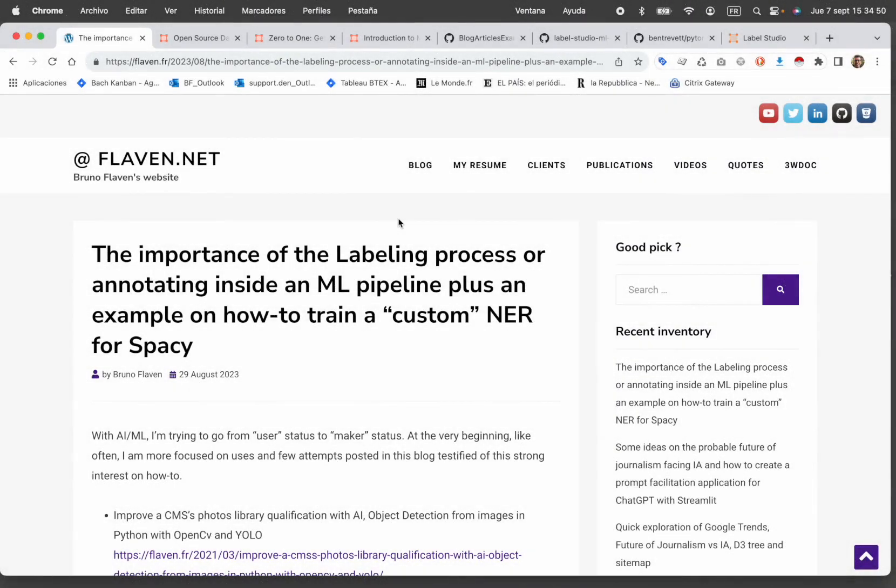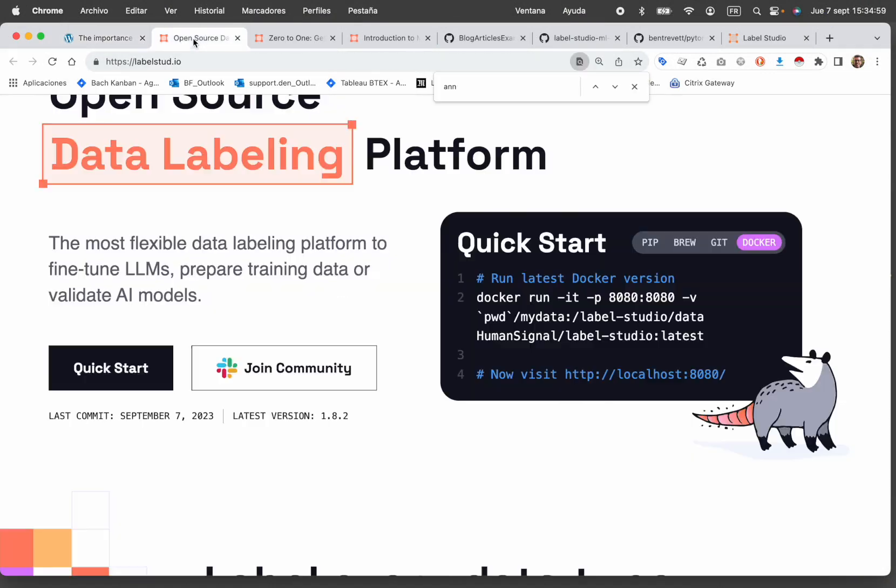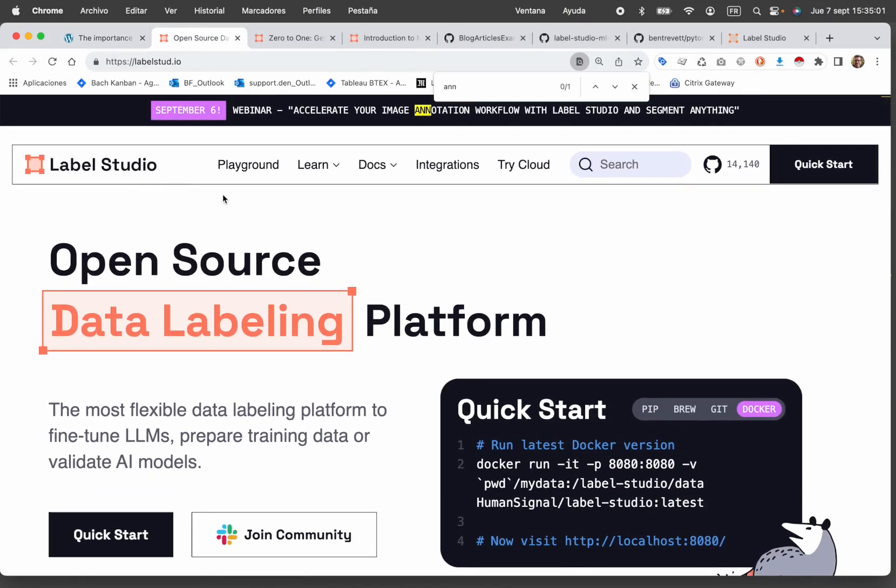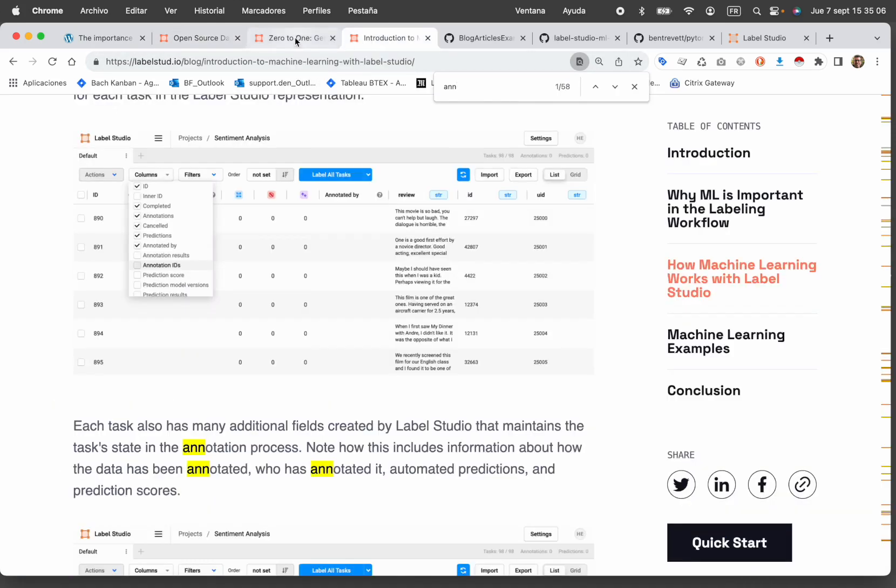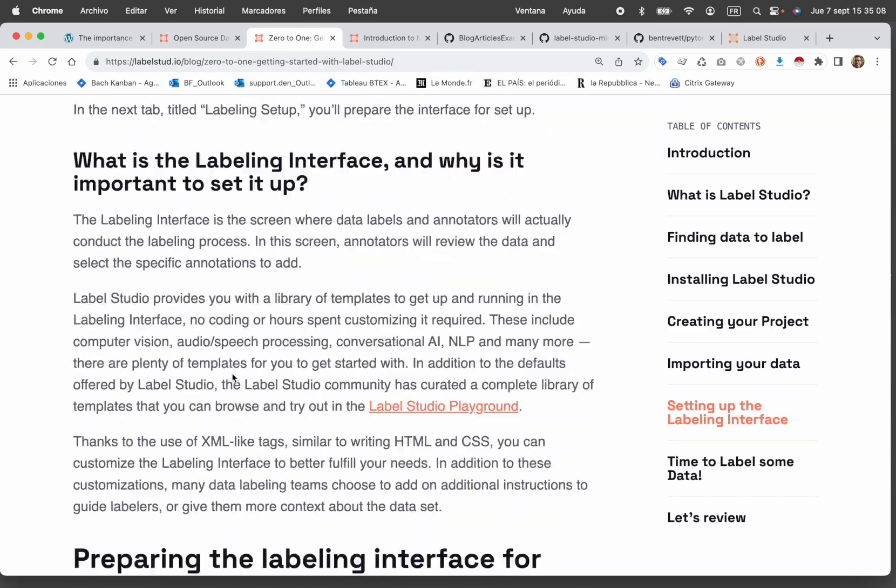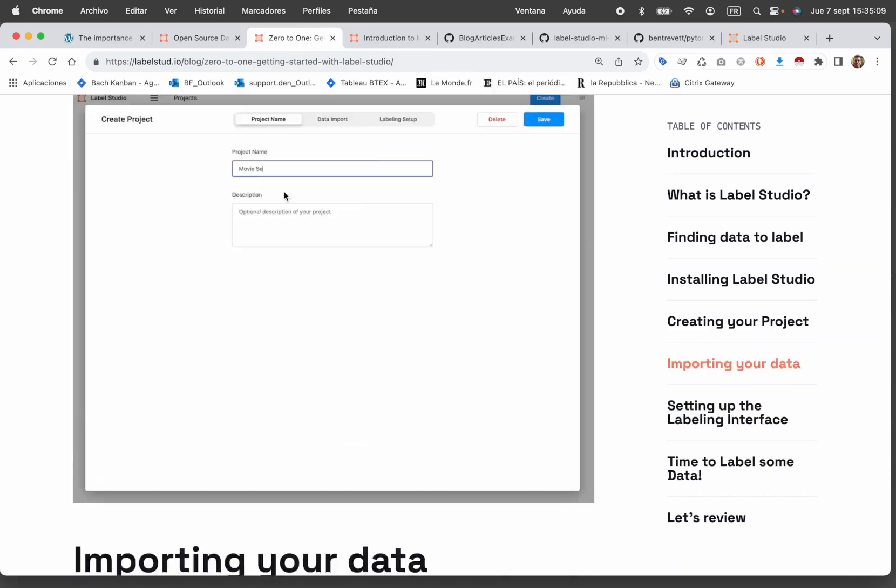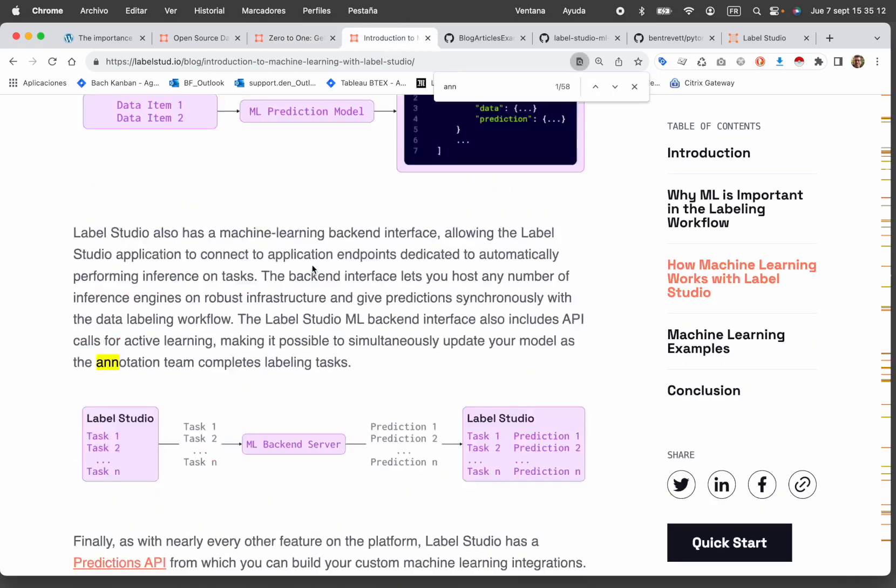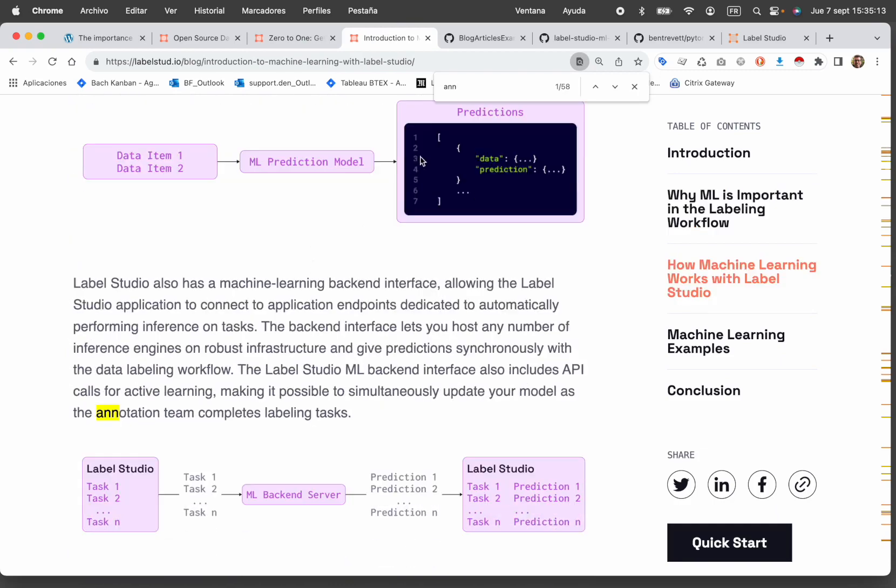Welcome back on this fourth part of how to leverage the labeling process, especially with the tool Label Studio for NLP tasks and other types of tasks. This is a mix between an article released on their blog and this tutorial.